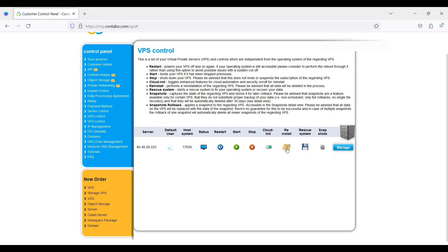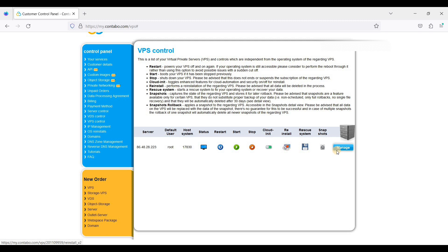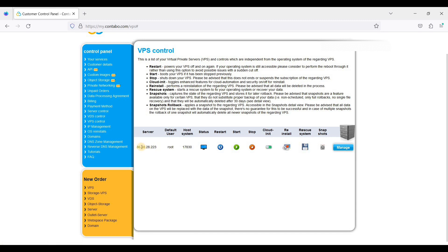Where you can reinstall your operating system if you change your mind and you don't want Ubuntu 22.04—you can choose Windows Server or Debian or Alma Linux. And here you can just download snapshots. This is for backup purposes. And this is your IP, your root, and your host system.